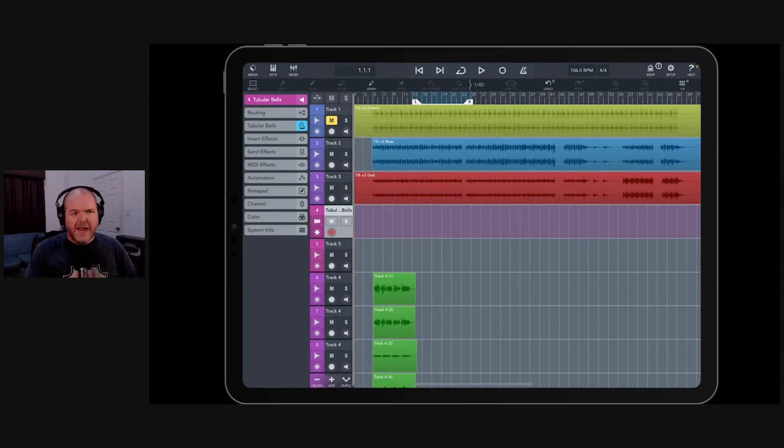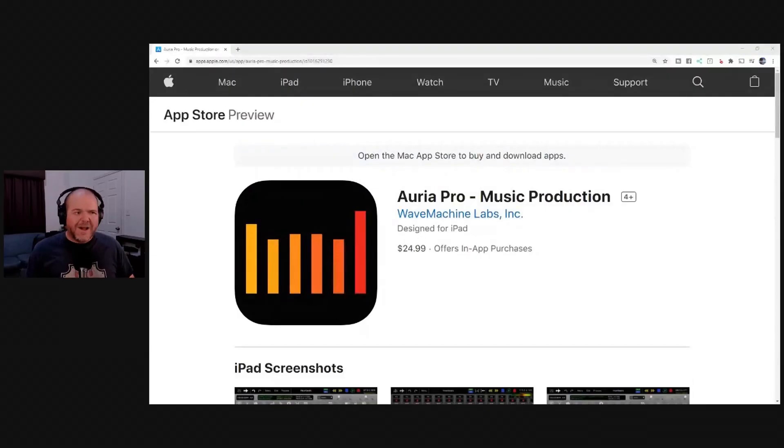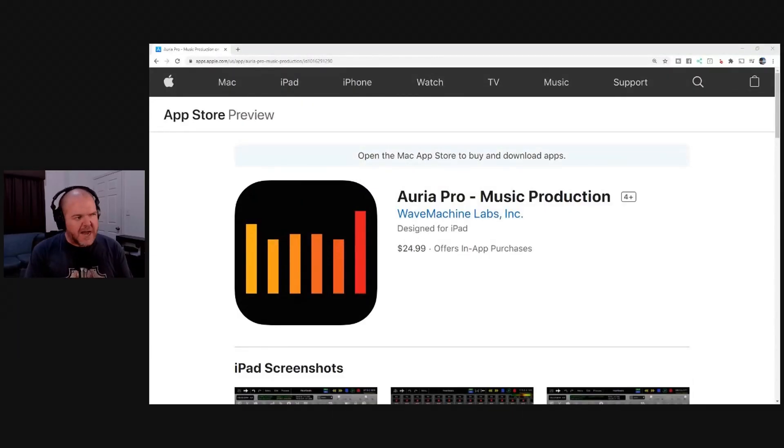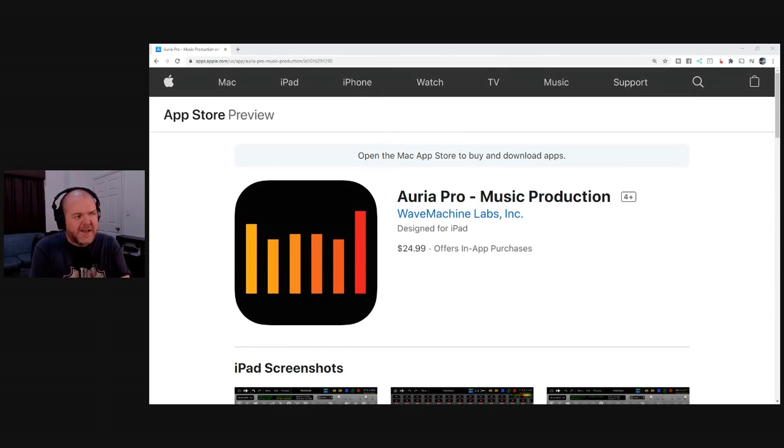And they'll be linked down in the description. Now, we can't talk about Cubasis without talking about this next contender, which is a little app that I like to call, well, I don't like to call it. It calls itself Auria Pro. Let's take a look at this one. Once again, half price. So this normally retails for $49.99. It's now $24.99.